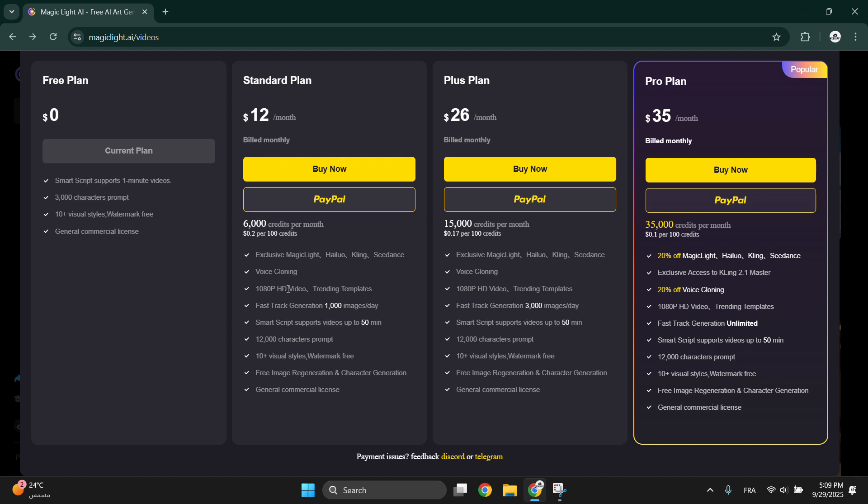Perfect if you just want to test the platform before upgrading, but it's not really helpful. So what I really recommend is the Standard plan or Plus plan if you can.